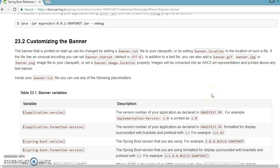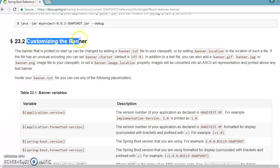Hello friends, Kishan is here again and welcome to this video tutorial. In this video we are going to discuss how to customize the banner of a Spring Boot application.